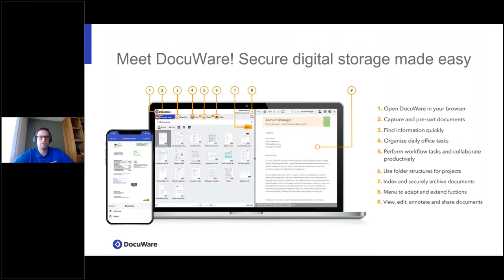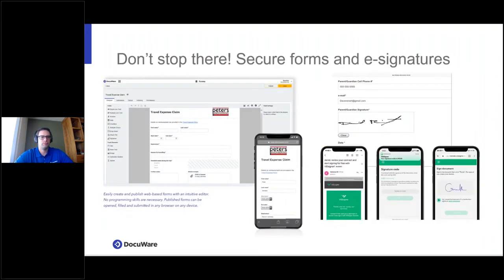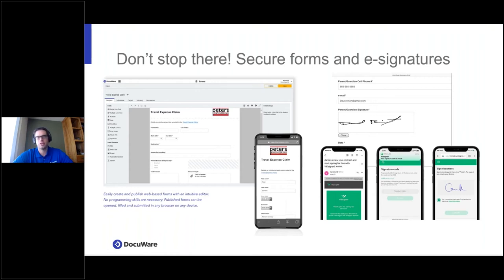Once your electronic documents are fully described inside DocuWare, they're easy to find. Beyond storage, DocuWare also works outside your organization with electronic forms, integrations with e-signature providers DocuSign and Validated ID, and thousands of other applications through iPaaS partners — allowing you to send data to basically any modern cloud-based application in the world.